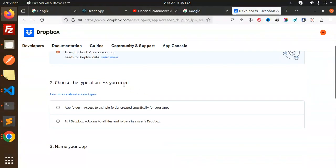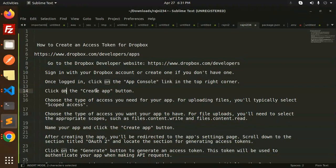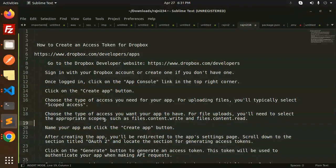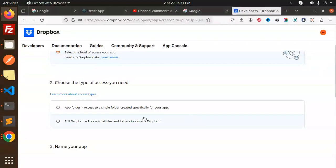Click on the Create App button. Here we have to choose an API and select scoped access. Choose the type of access you need. For file uploads, you'll typically select the appropriate scopes such as files.content.write and files.content.read.